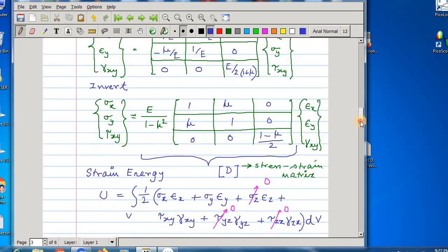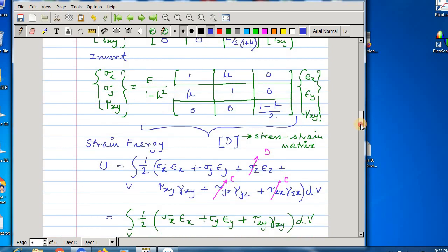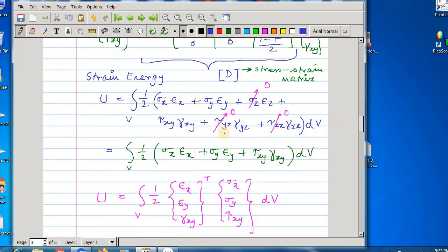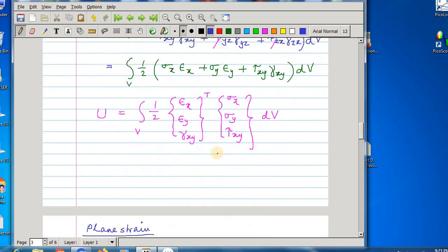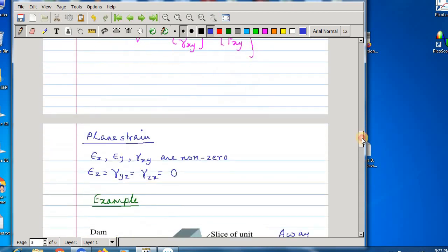This D matrix will be used in finite element formulation. The strain energy expression is half times the sum of all six stress-strain component products. In plane stress, tau_yz, tau_zx, and sigma_z are zero, so only three terms remain, giving the strain energy expression for plane stress.